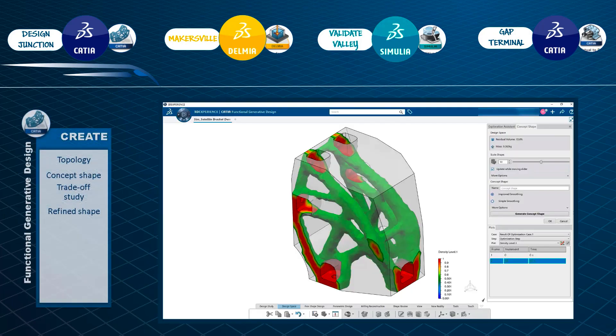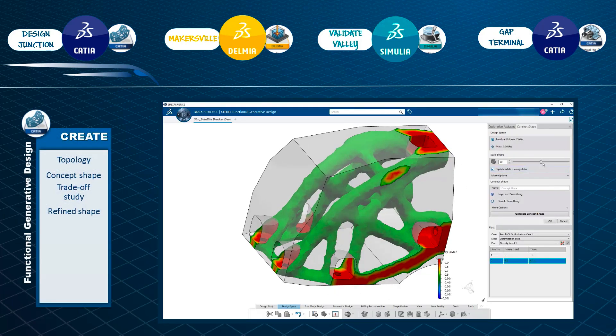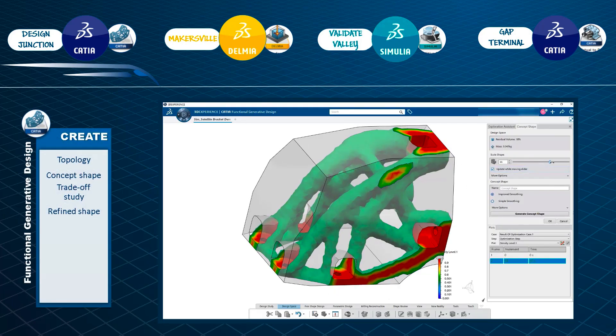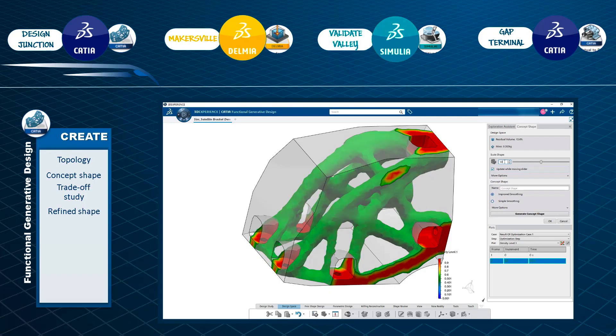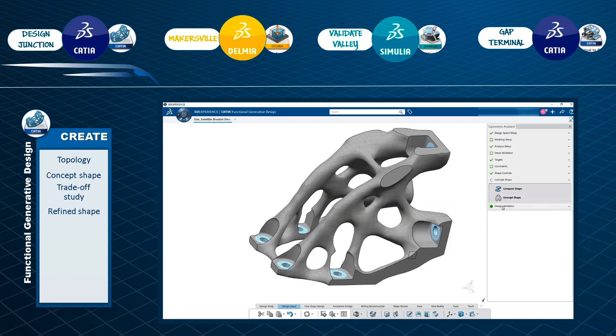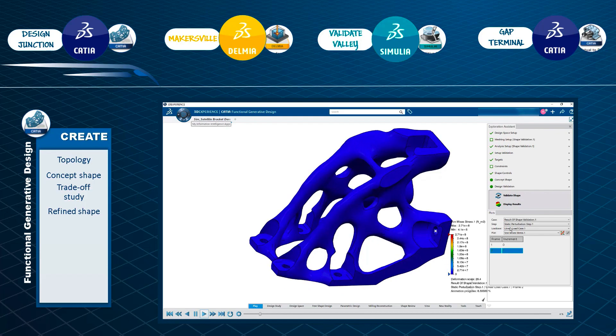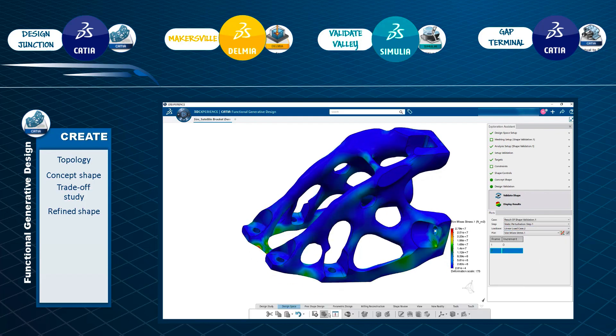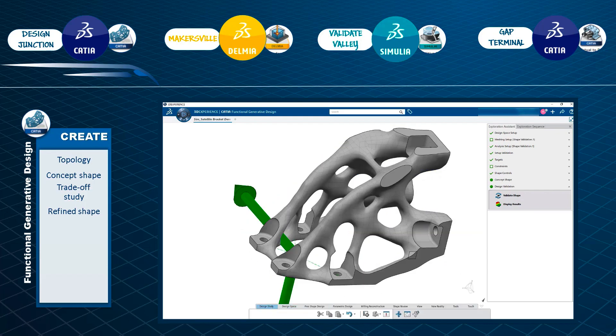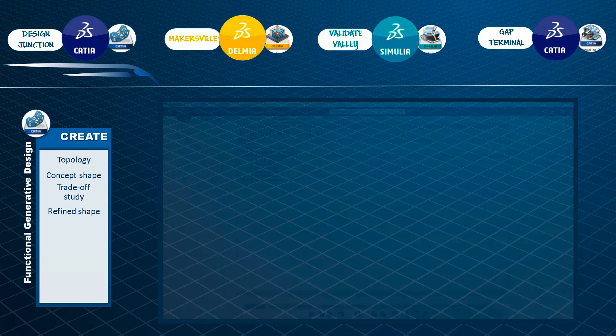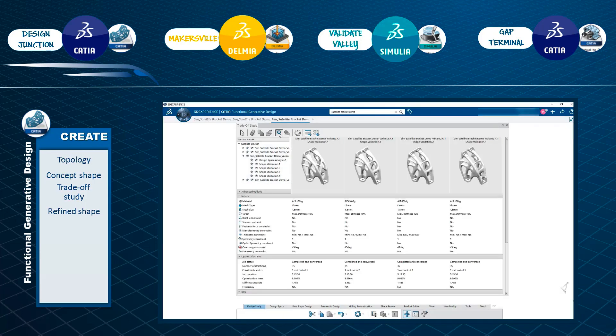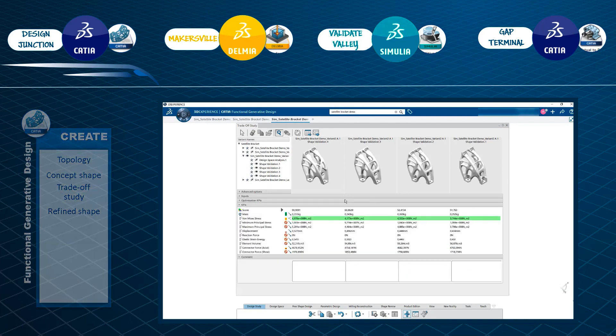In this series of videos, you will see how the functional generative design application is capable of optimizing and refining the concept shapes of an assembly, validating them, and performing geometry reconstruction for additive manufacturing.